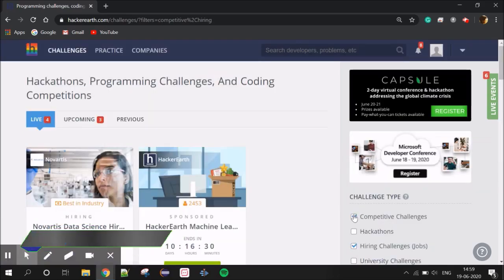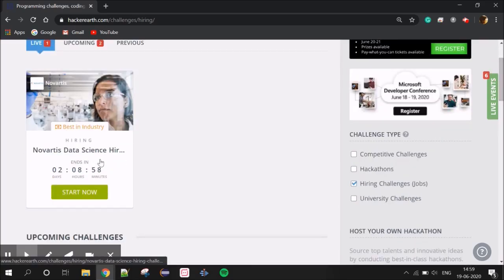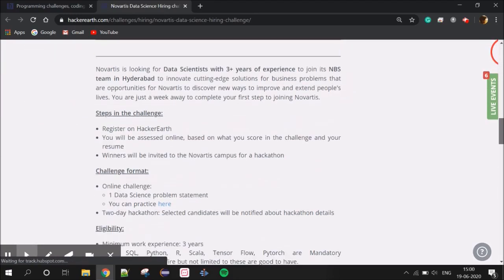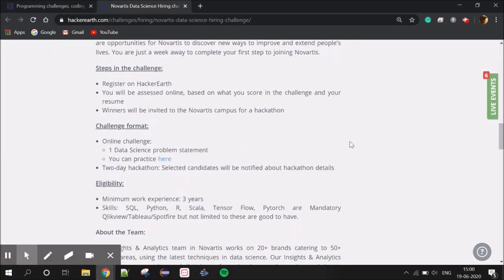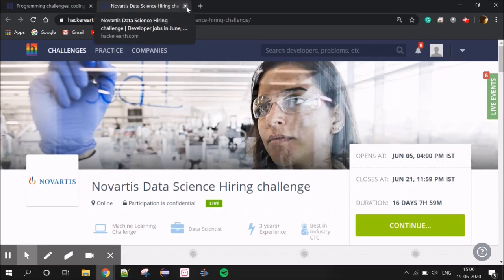If you select a Hiring Challenge, it will show available hiring challenges. You can click on a specific challenge to open it. This is the challenge — head to continue and register. The challenge comes with a date and includes job opportunities.